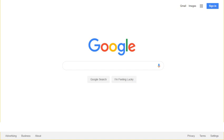Because Google is the most popular search engine, many webmasters attempt to influence their websites' Google rankings. An industry of consultants has arisen to help websites increase their rankings on Google and on other search engines.